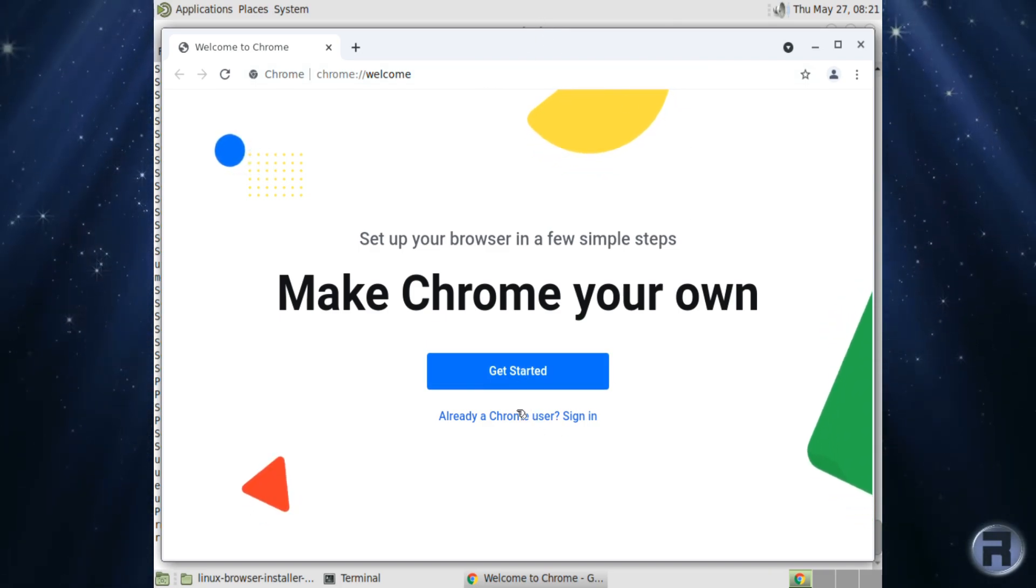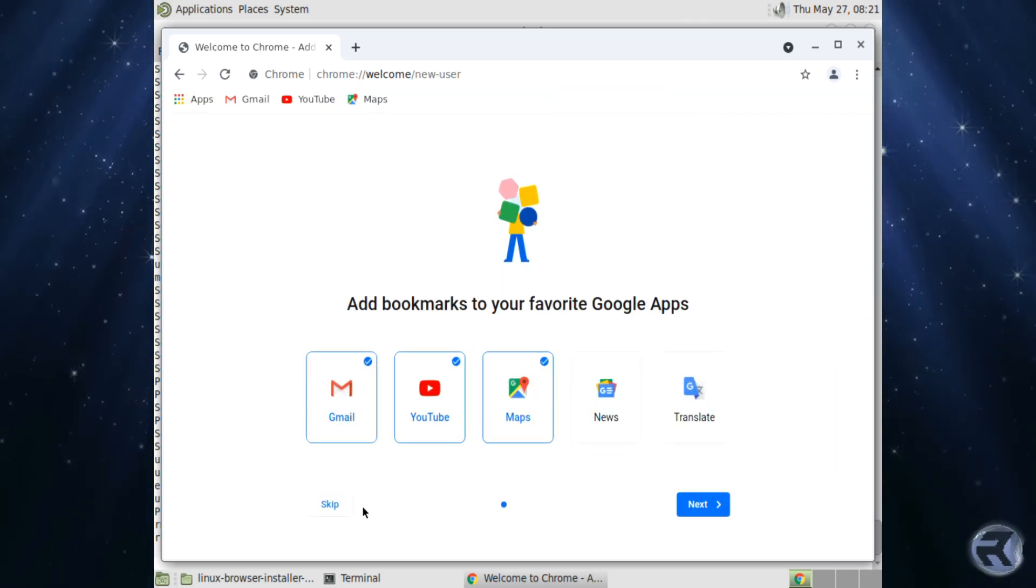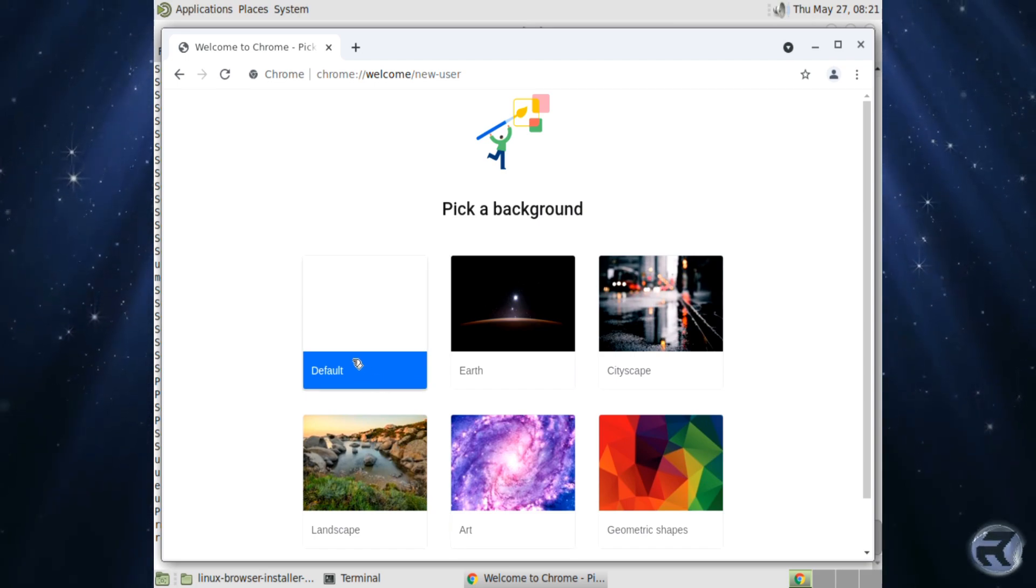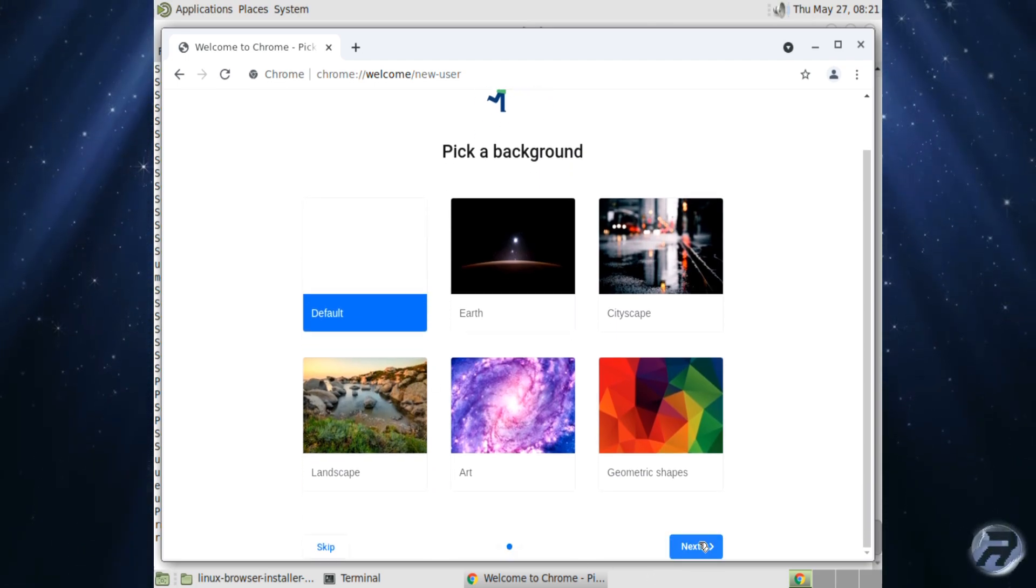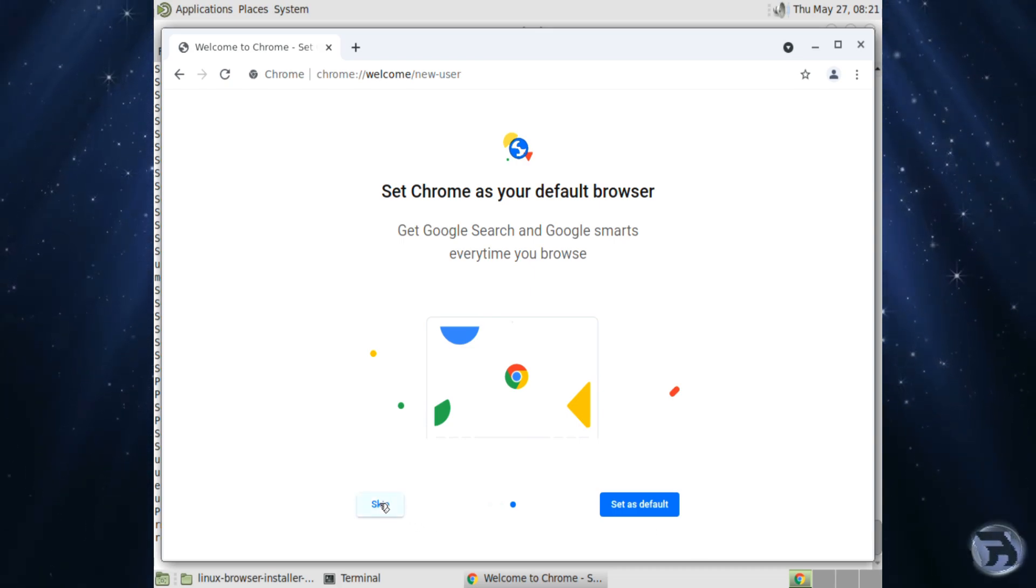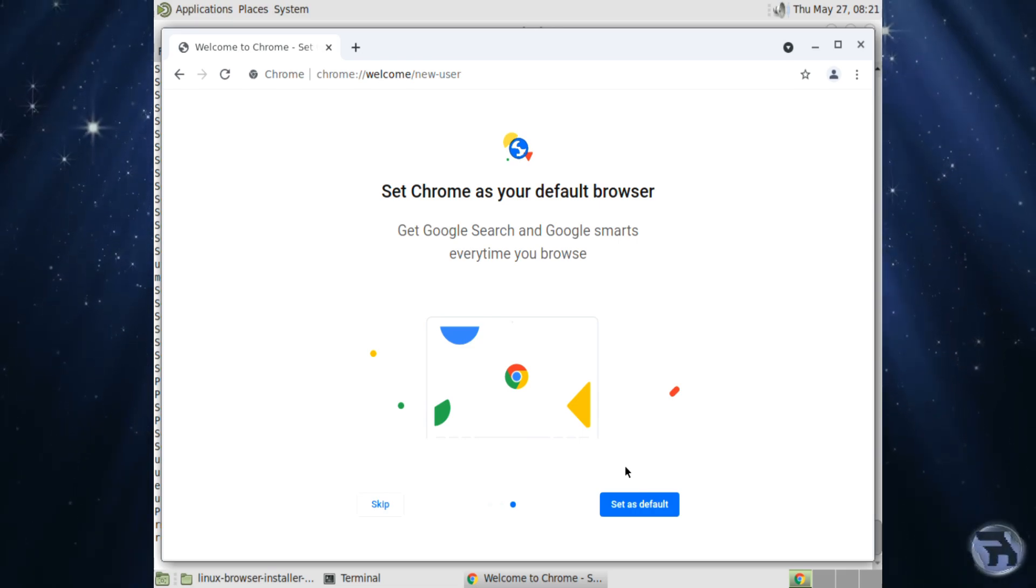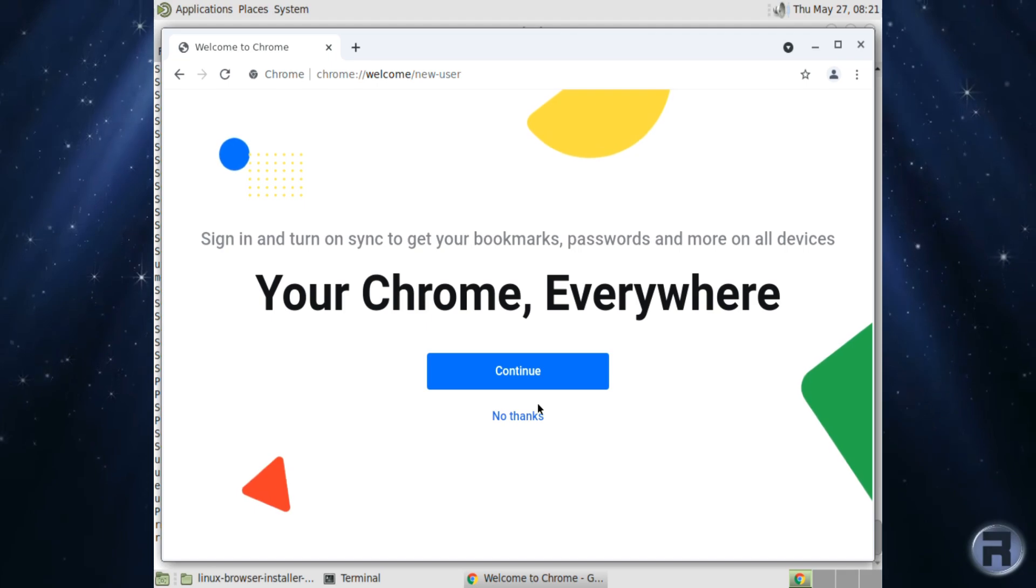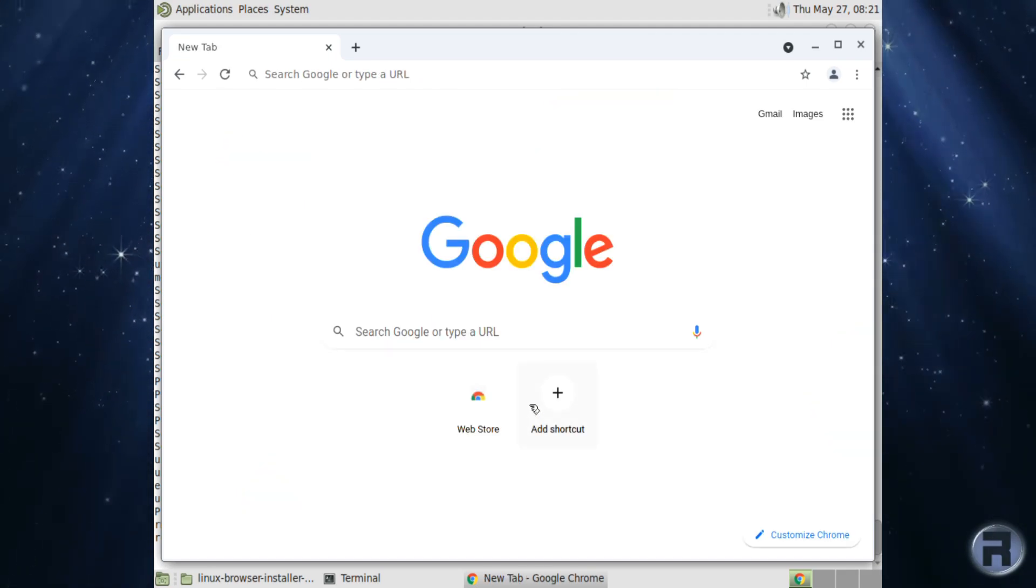So get started. And skip, if I can remember. And we'll just leave it at that. And skip again. Set that as default actually, just in case. And no, thank you. And there we go.